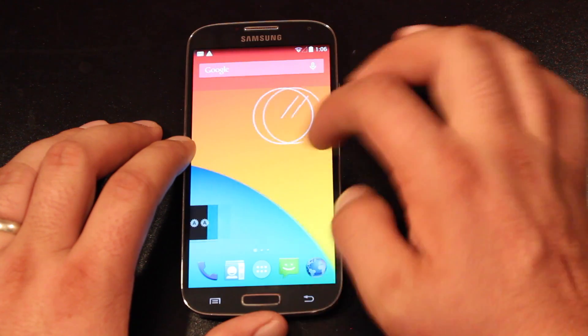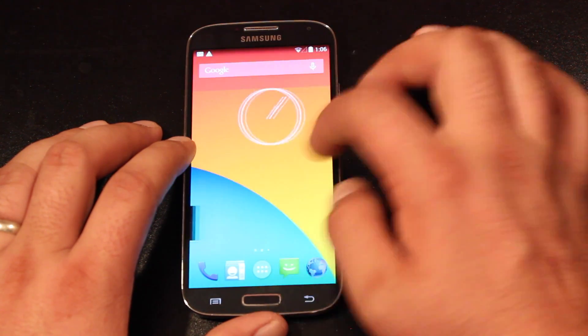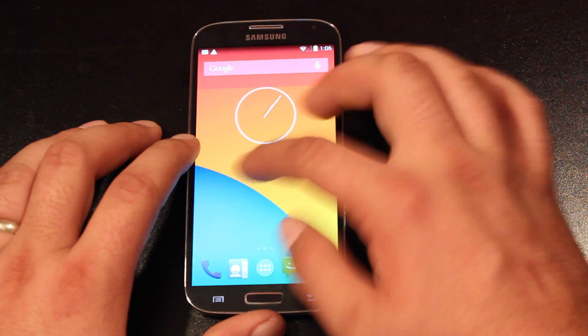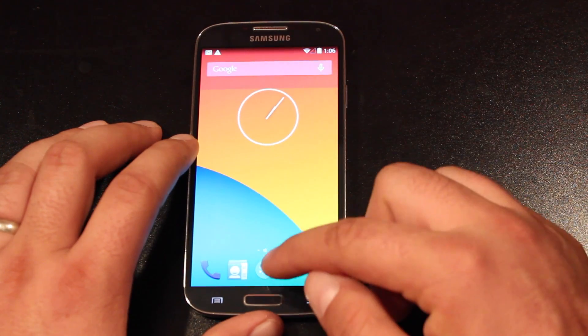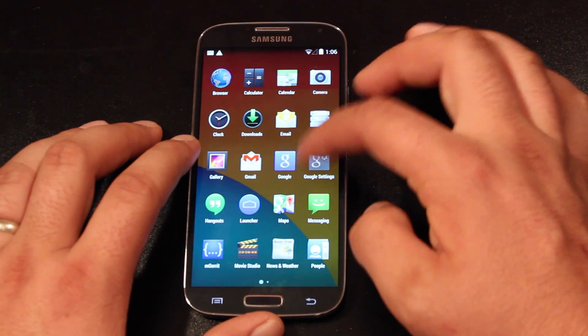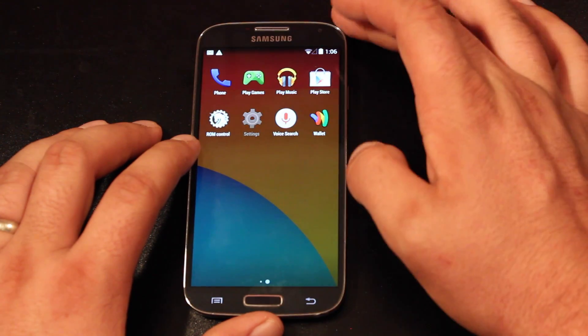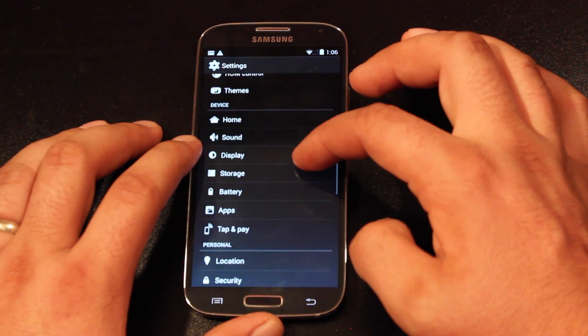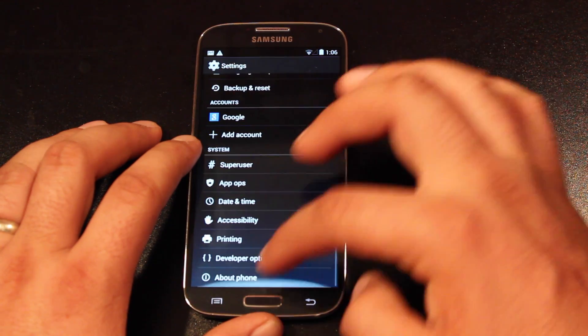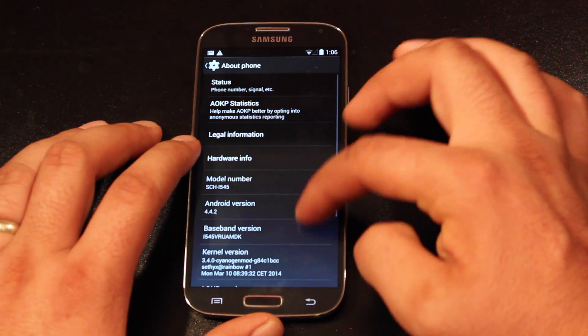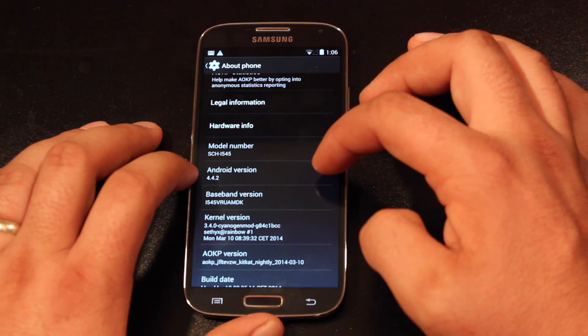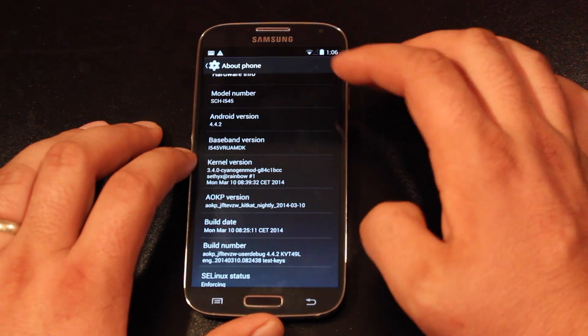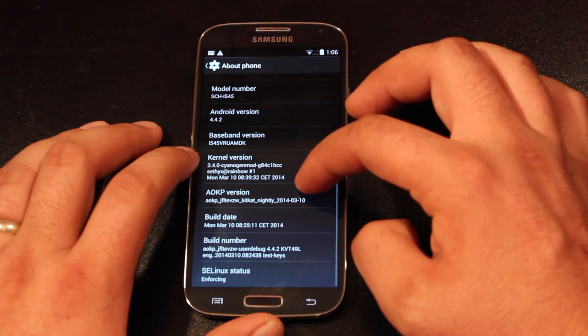So this gives you kind of like the Nexus KitKat launcher experience. And real quickly, we'll go into settings, and I will have a full review of this ROM later in the week. We'll go into settings, about phone, and you'll see that we are running Android 4.4.2. That's the latest version of KitKat, and then we're running the latest nightly, the March 10th nightly.